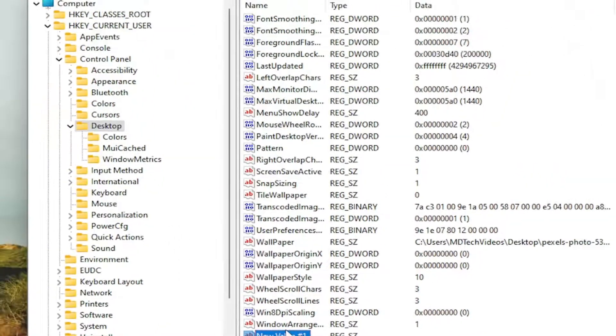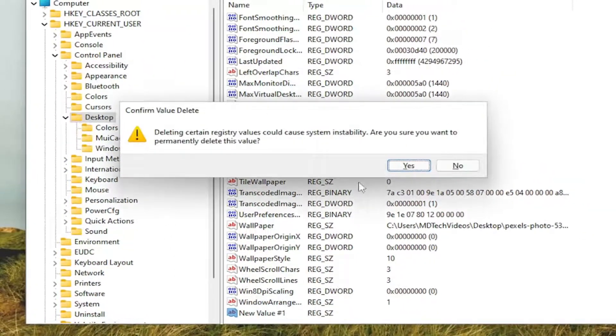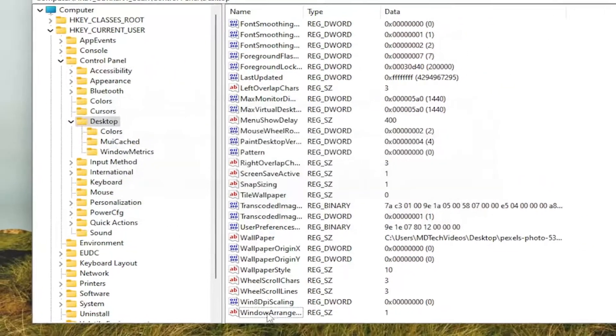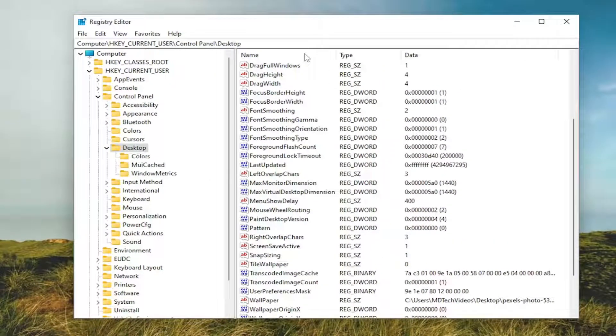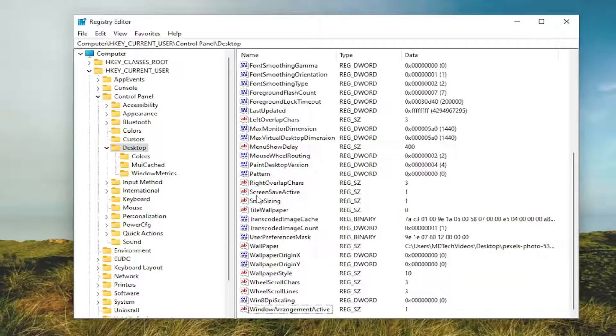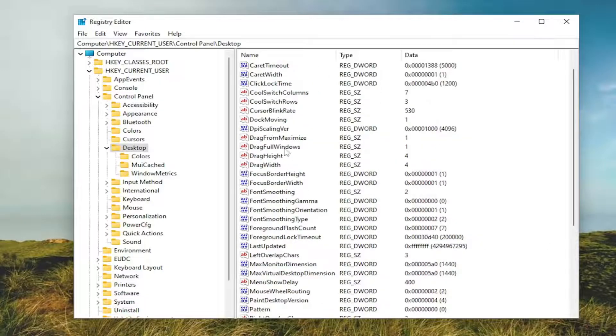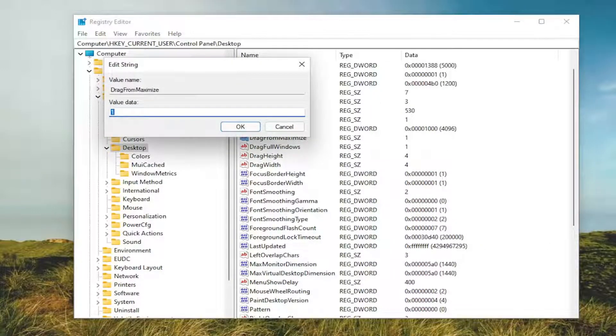If it's already created in here, we can just delete that string value we just created and locate the existing one. If you didn't see that option in your case, you would have to create it just like I did. Otherwise, it's not a big deal. Now we're going to locate the DragFromMaximize entry in here. Double-click on it.